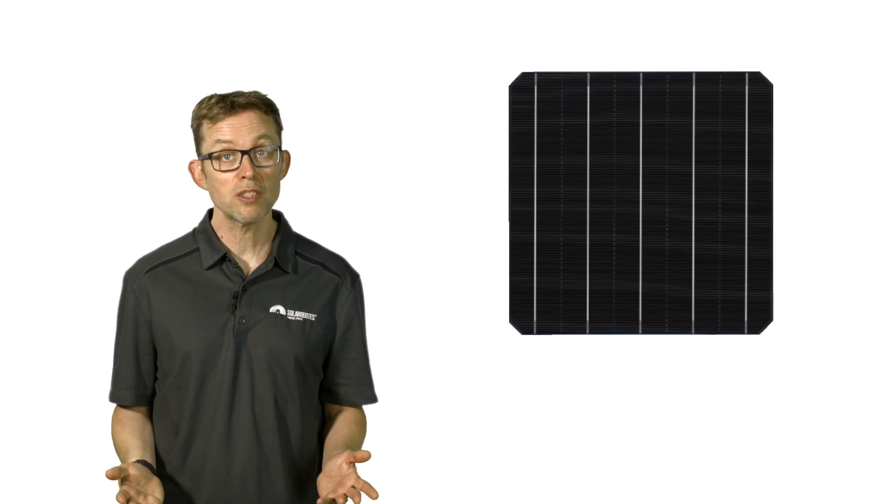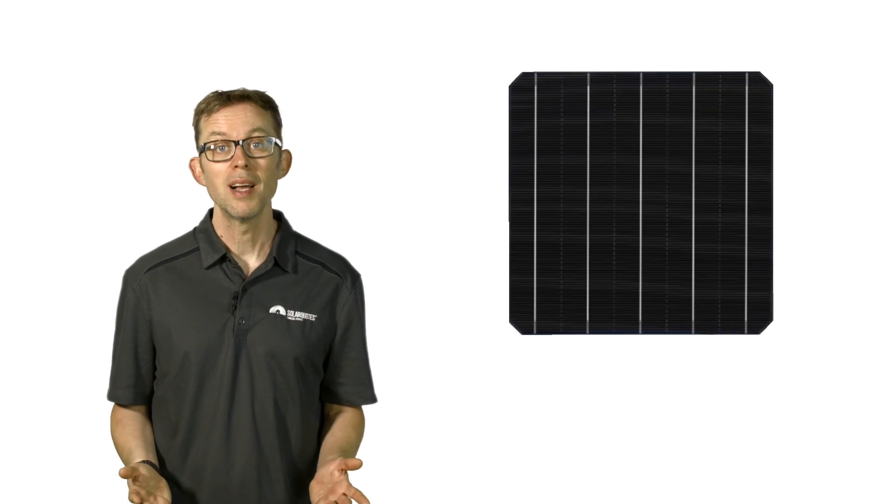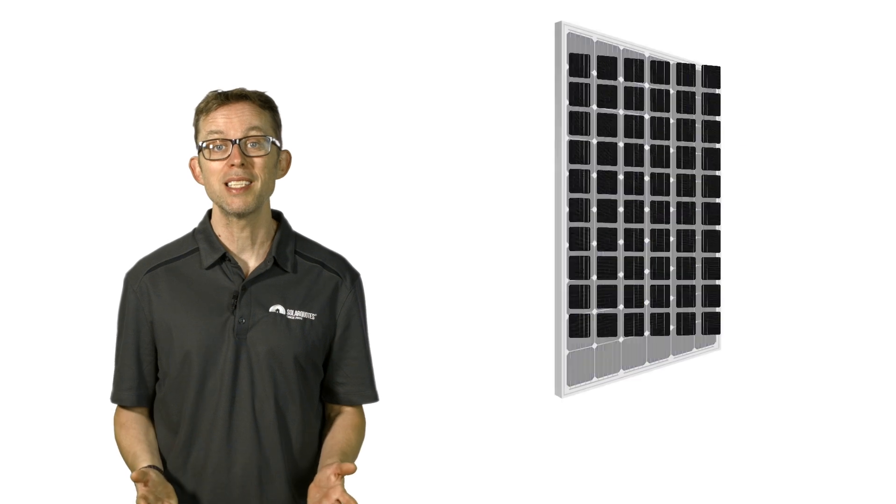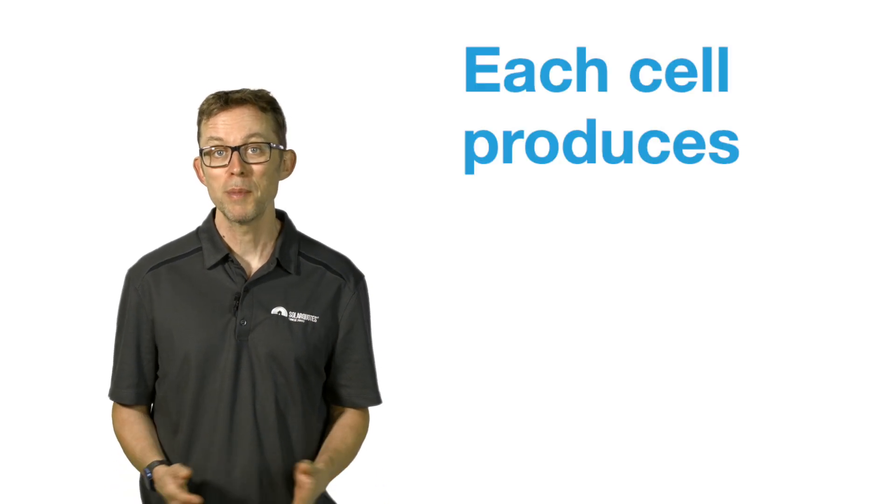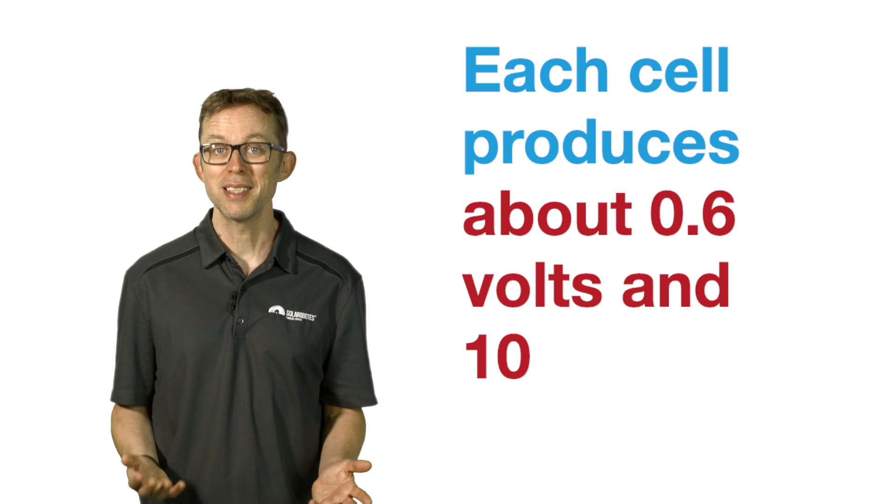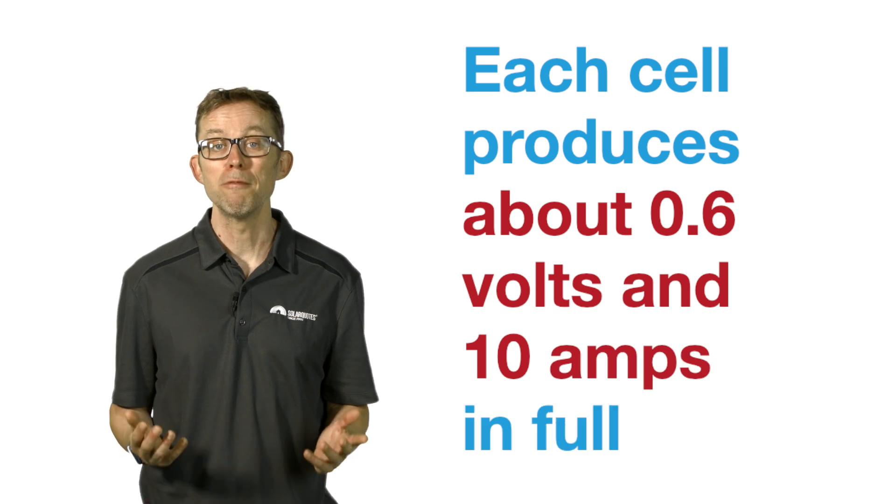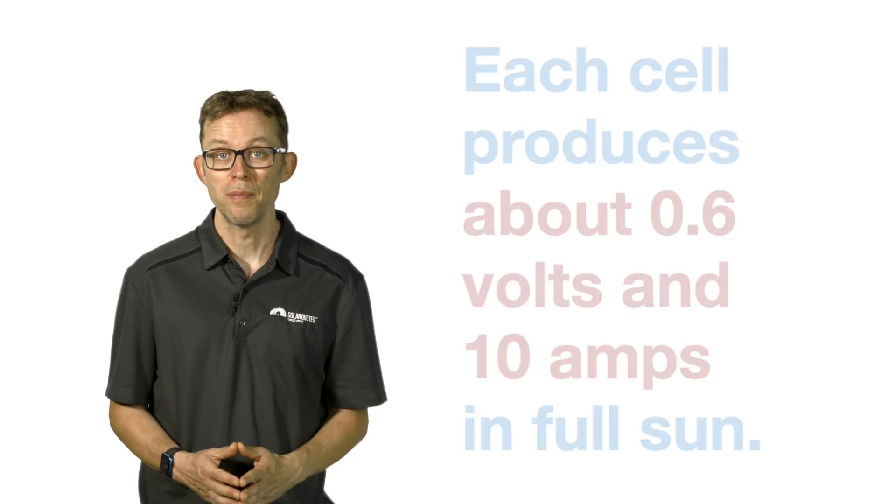A residential solar panel has around 60 cells that are roughly six watts each, arranged in a six-by-ten matrix. Each cell produces about 0.6 volts and 10 amps in full sun. The cells are electrically connected in series, so if one cell becomes shaded it restricts the current to every other cell in that string. That's why you need to keep panels clean.